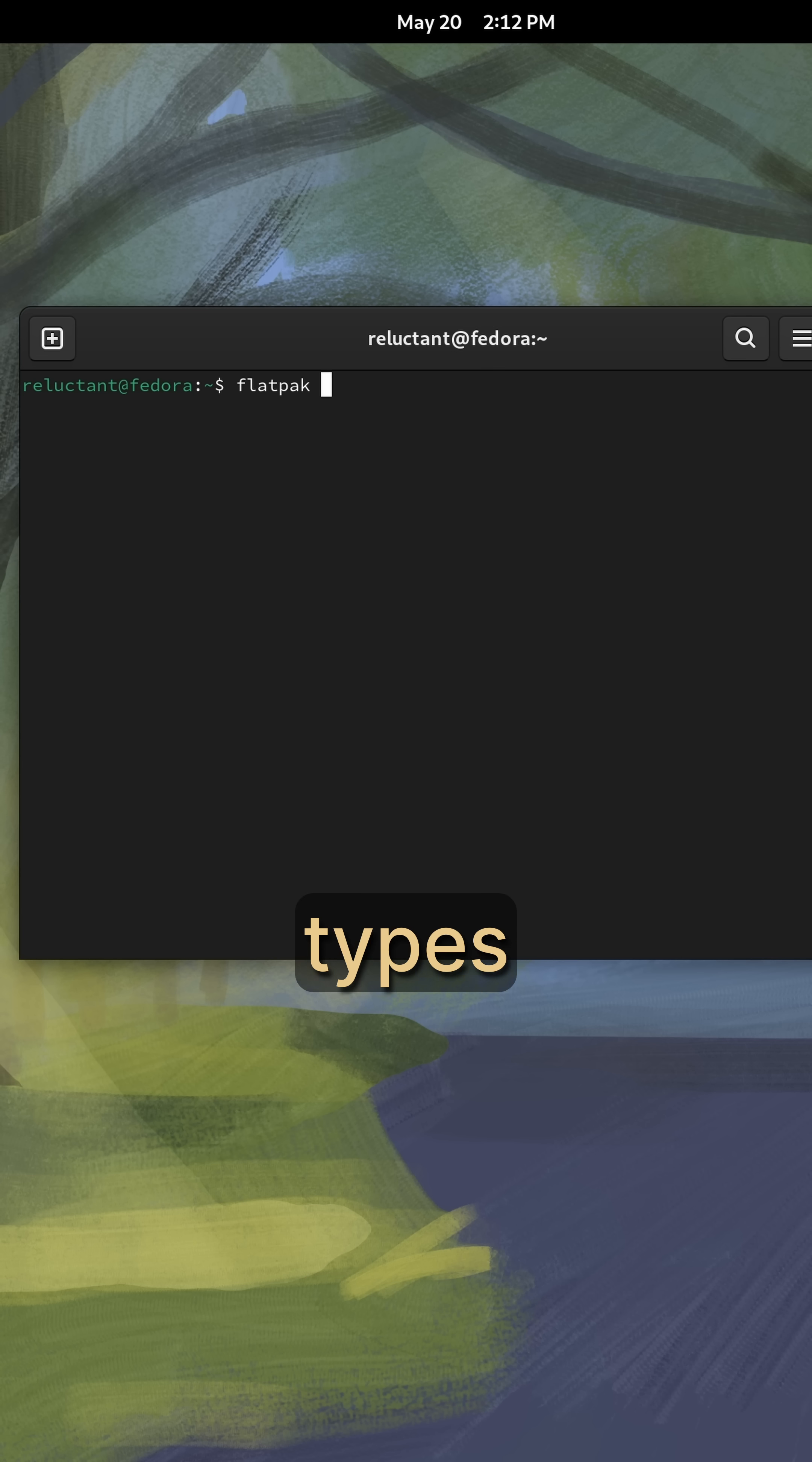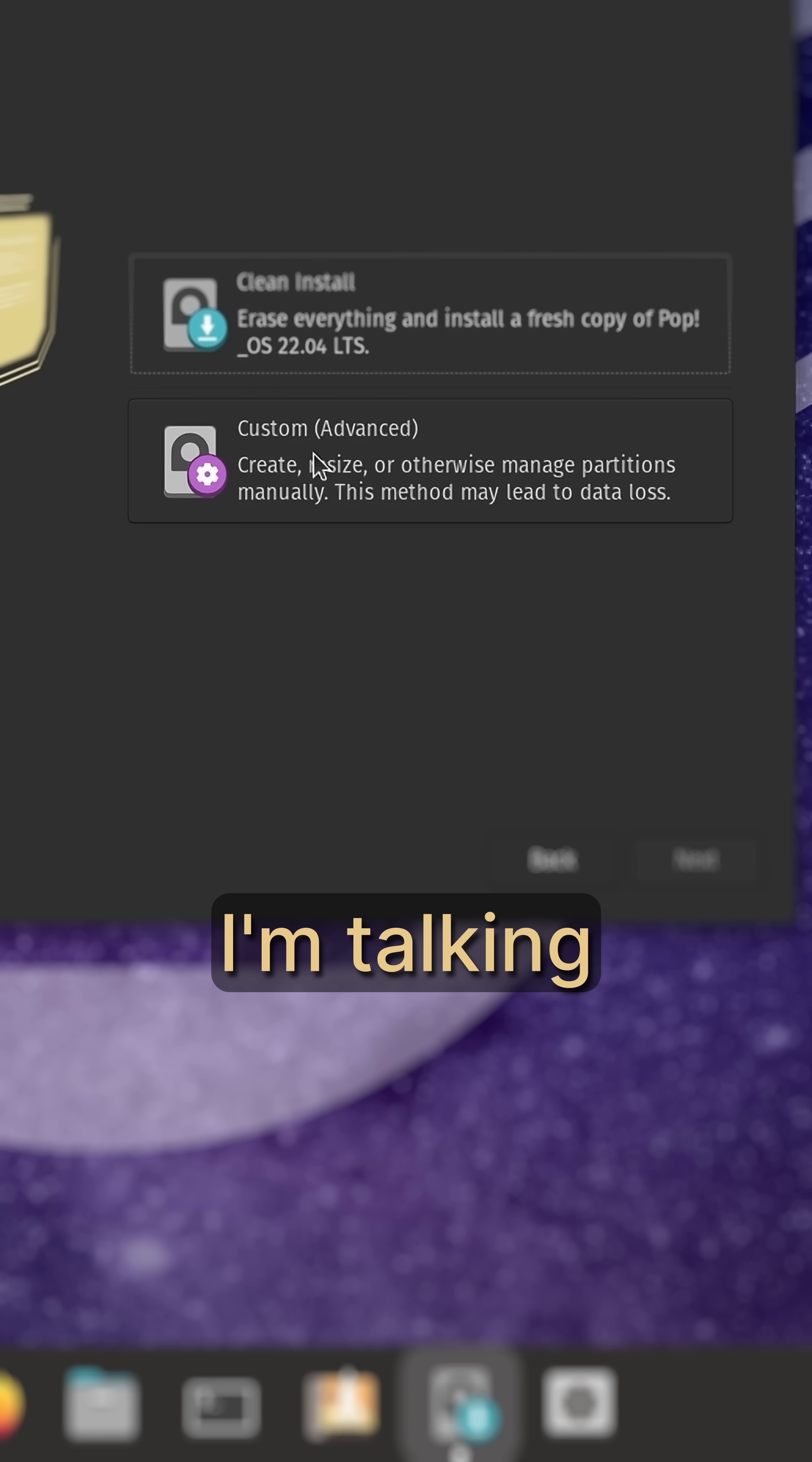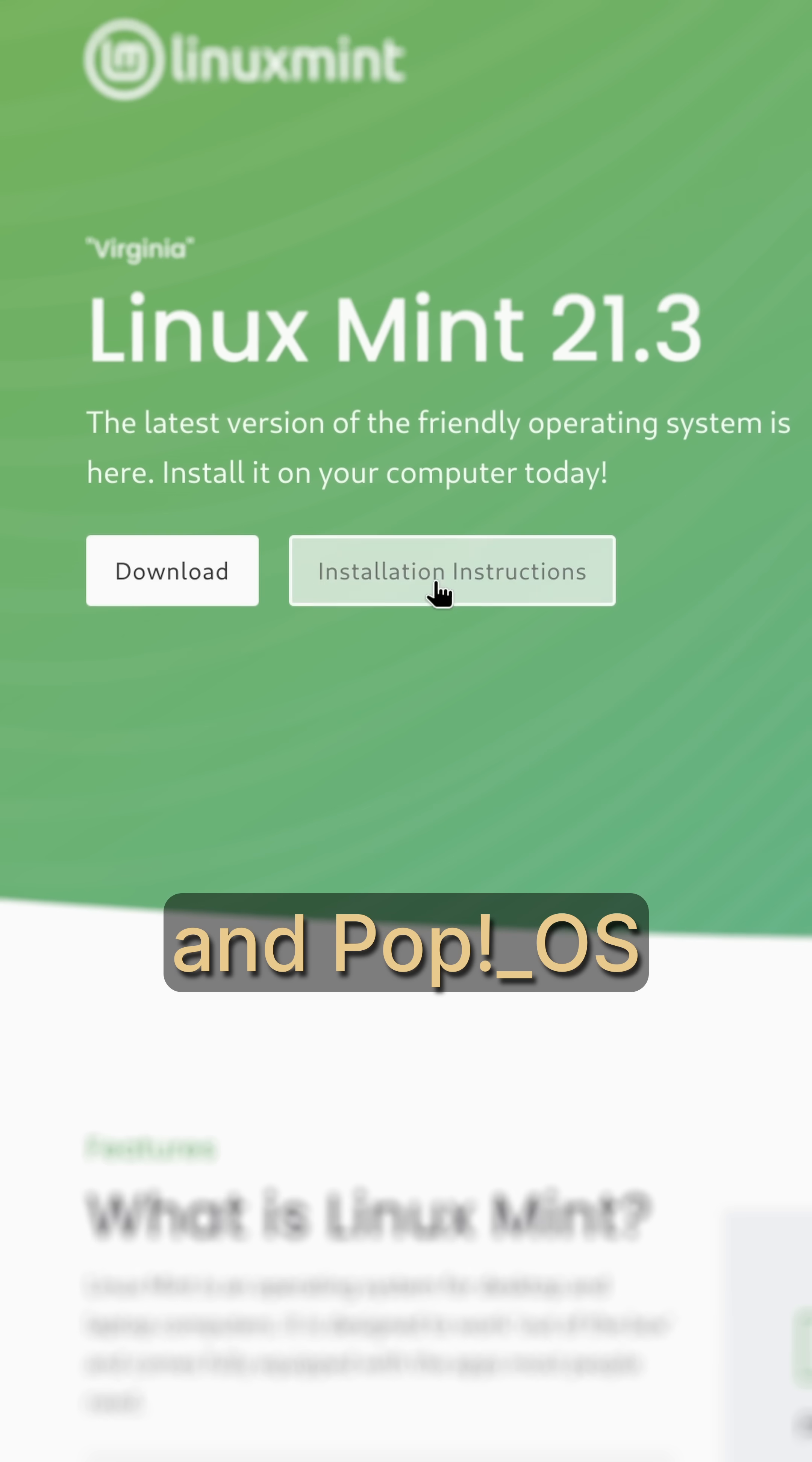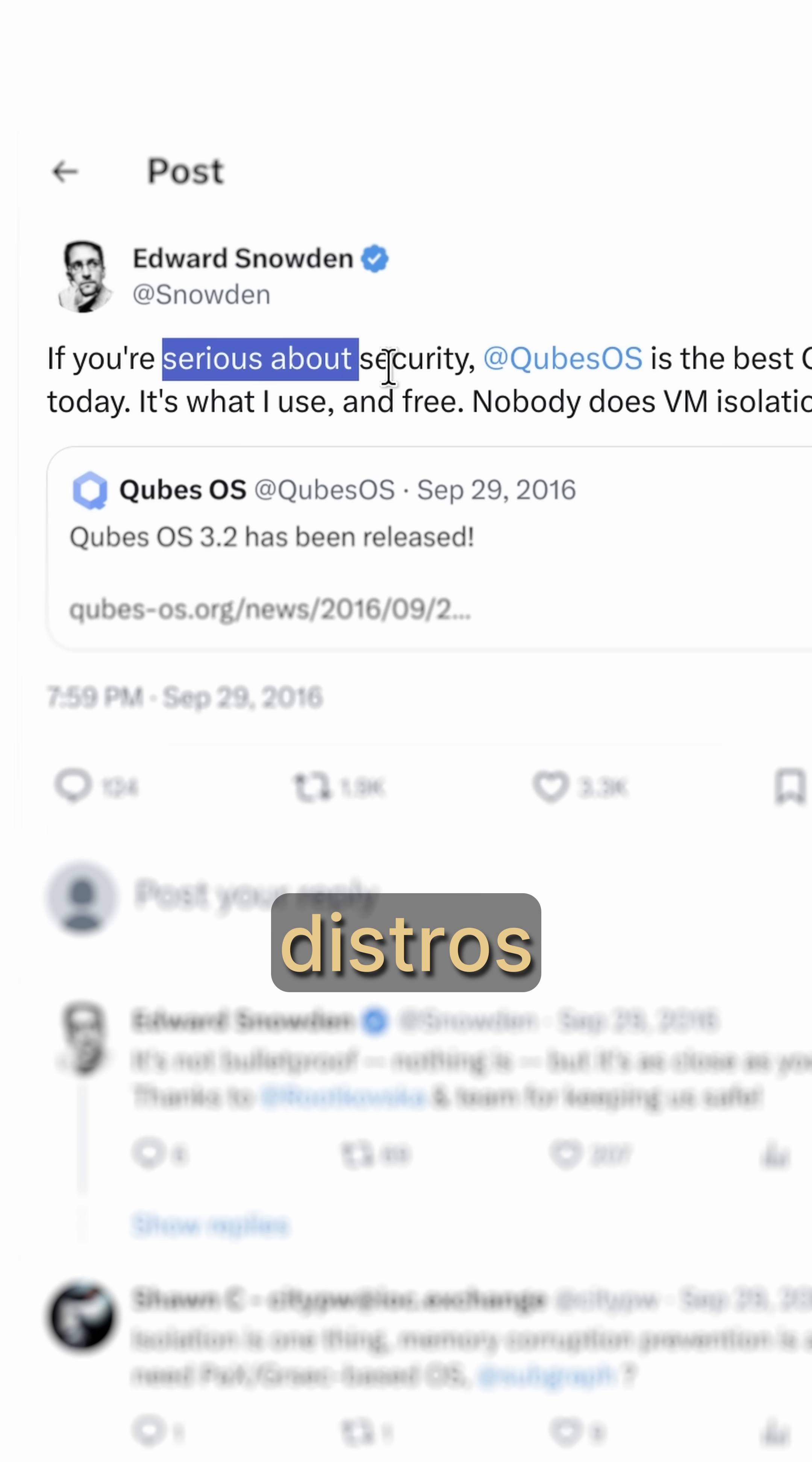But there are two specific types of Linux distros that may fit the description. I'm talking about beginner-friendly distros like Mint and PubOS and security-focused distros like KubesOS.